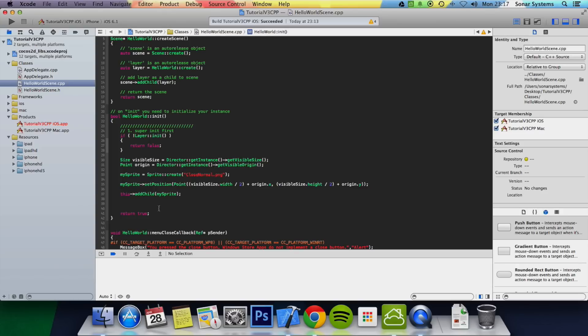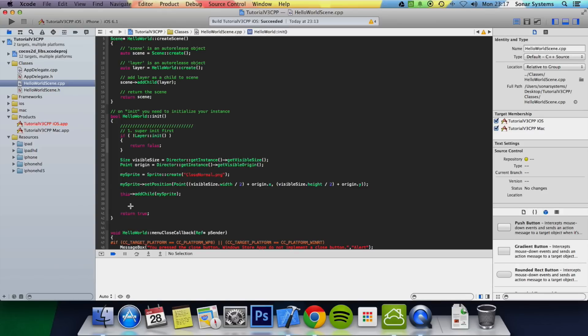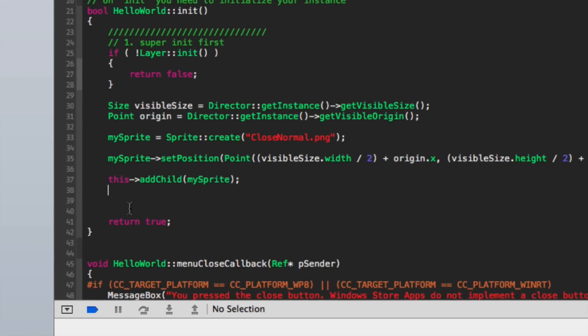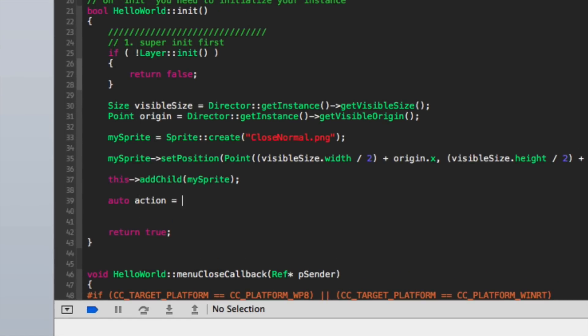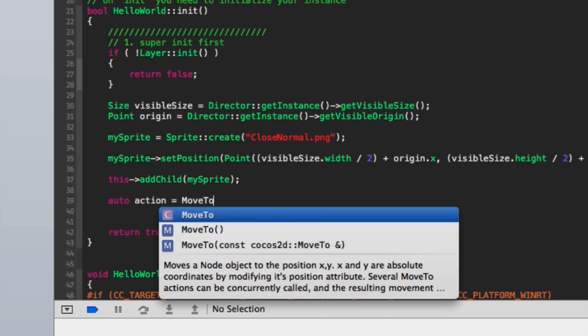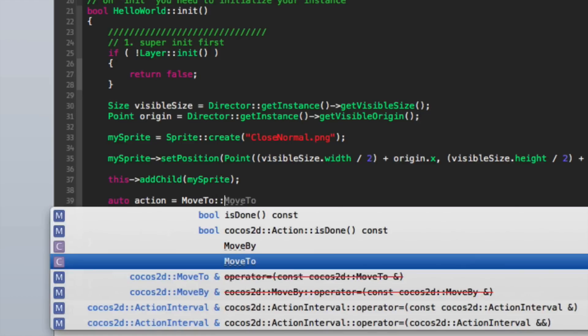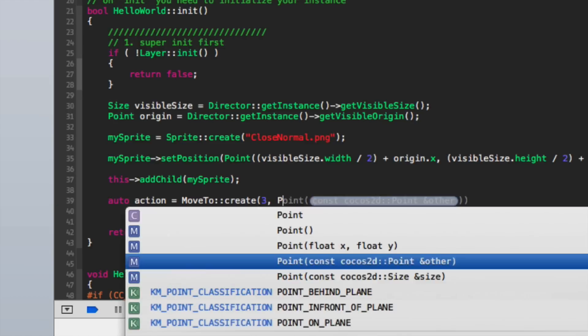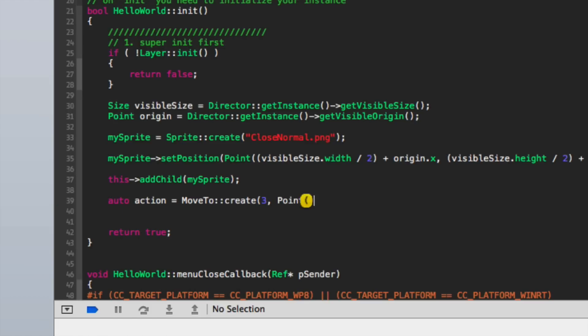What we're going to do is create an action: auto action equals move2 create. First we specify how long we want the animation to take. I'm going to put three seconds, and then we put point and specify where we want it to end up. I'm going to put 100 by 300 pixels, so we will end up somewhere like in the top left.